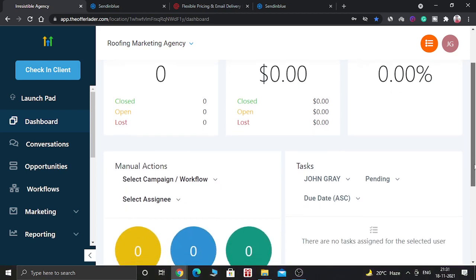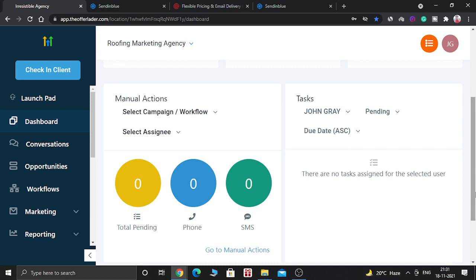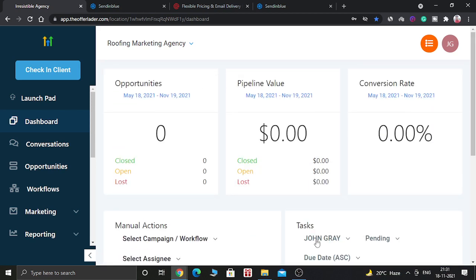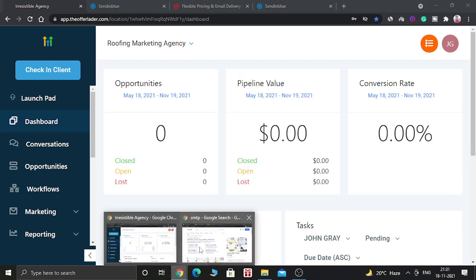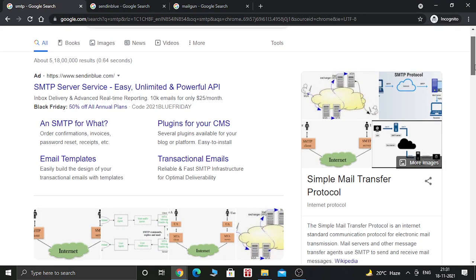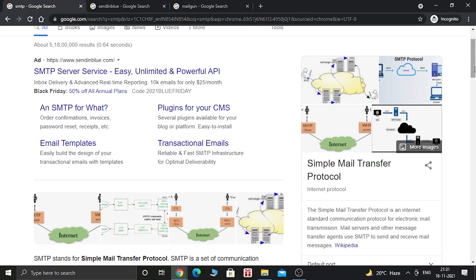So before that, let's see what is an SMTP. SMTP is basically a simple mail transfer protocol. The simple mail transfer protocol is an internet standard communication protocol for electronic mail transmission.